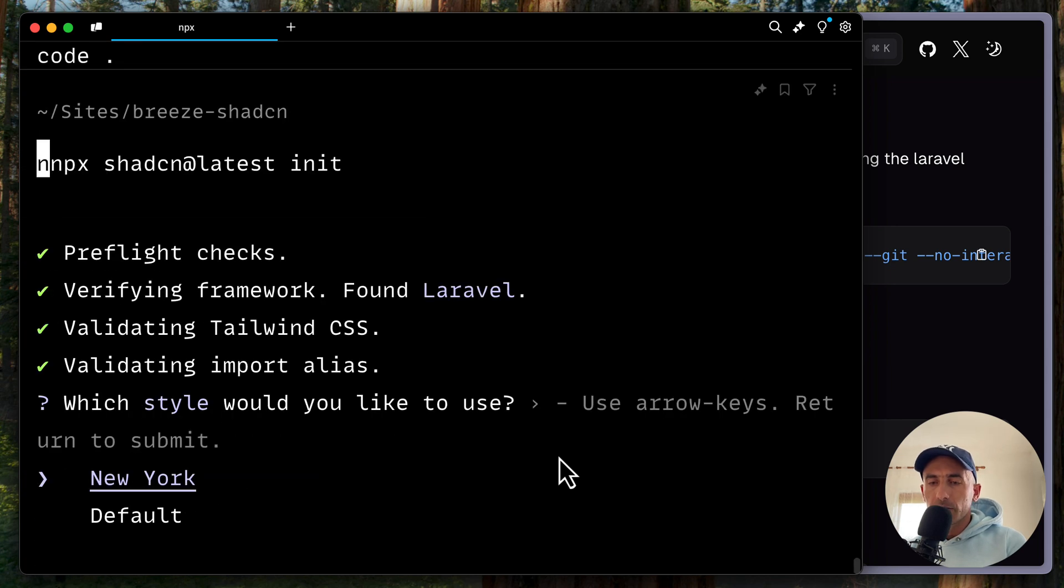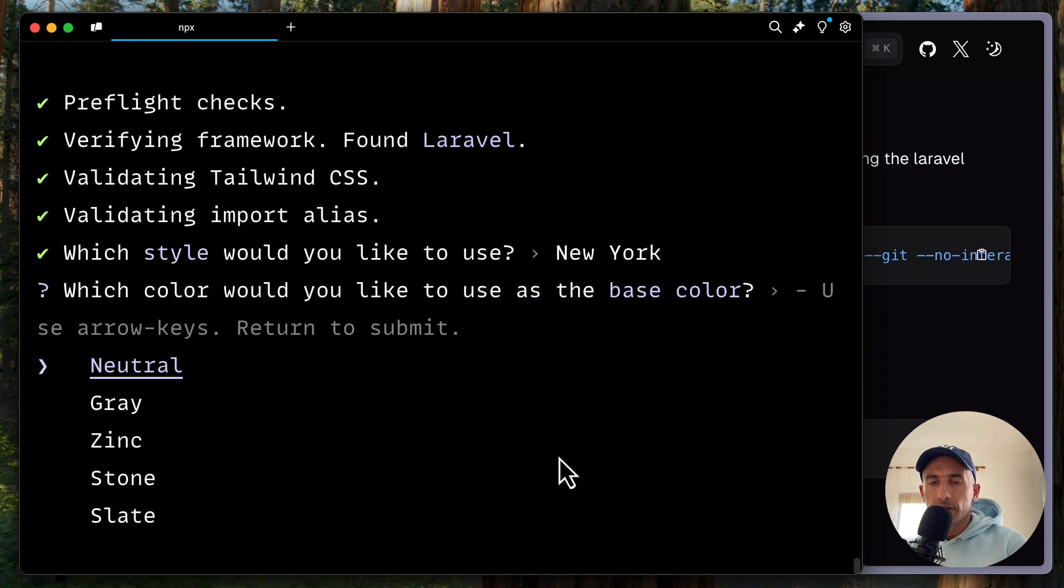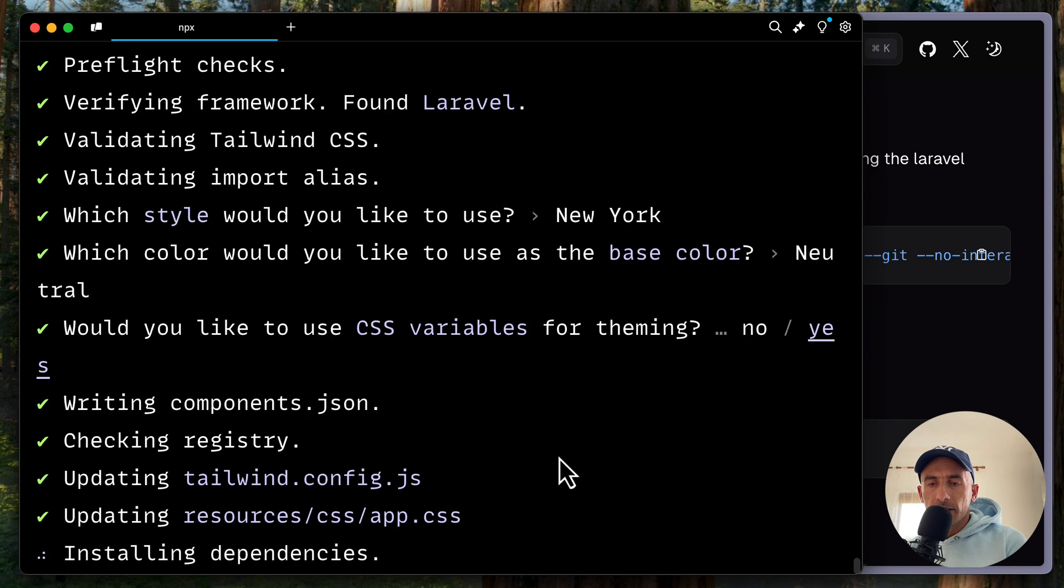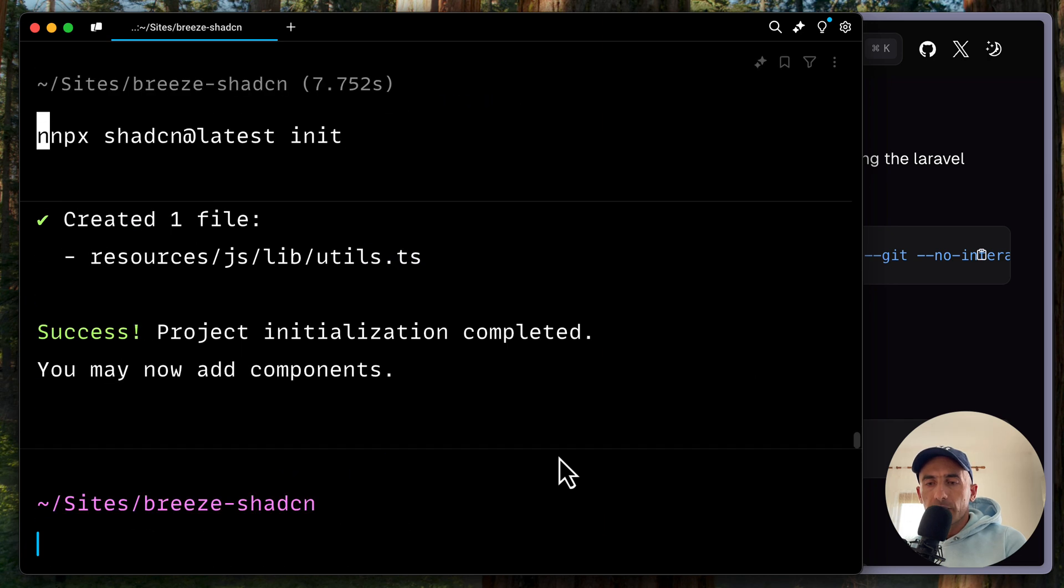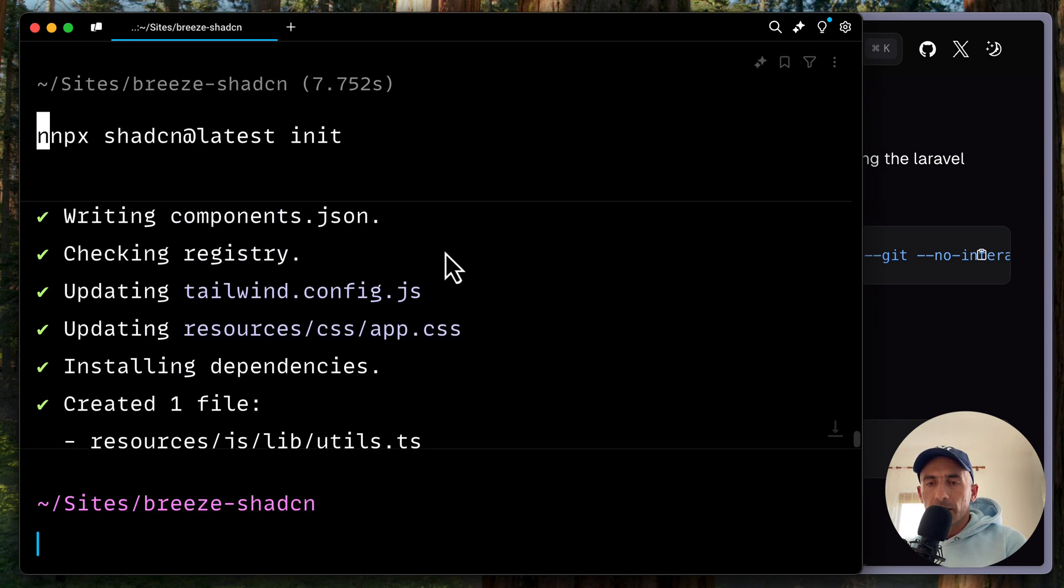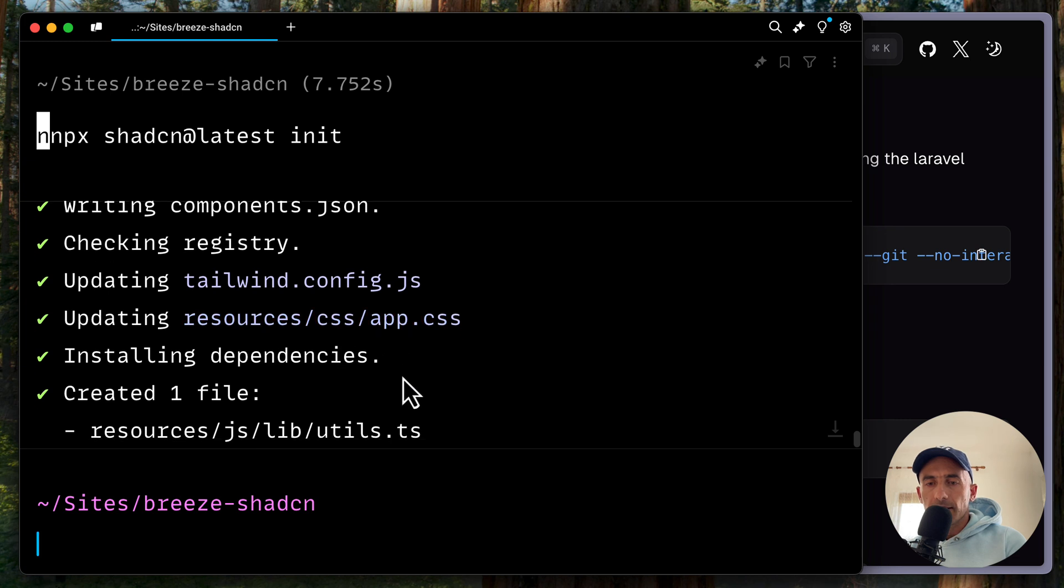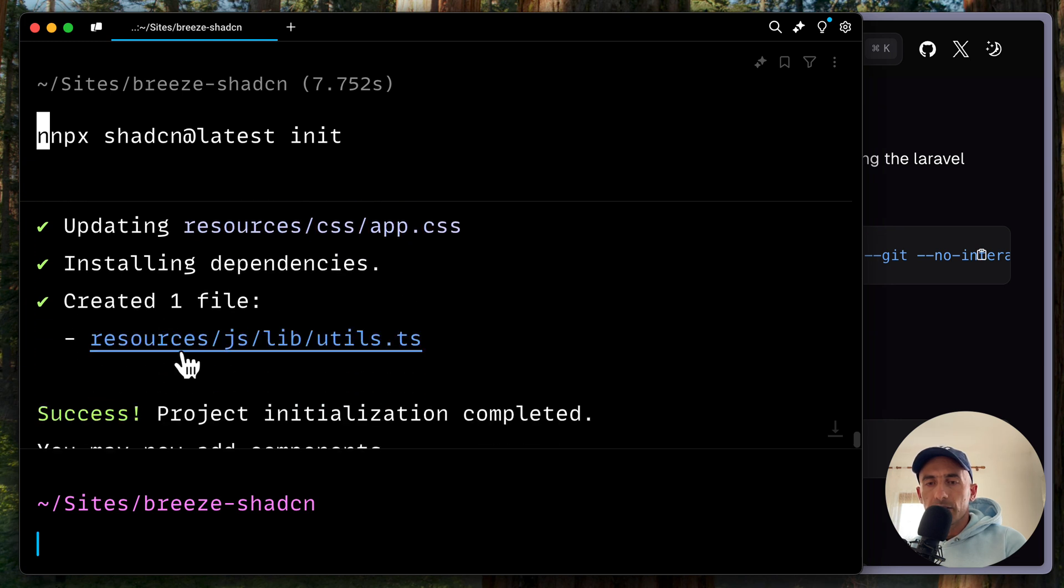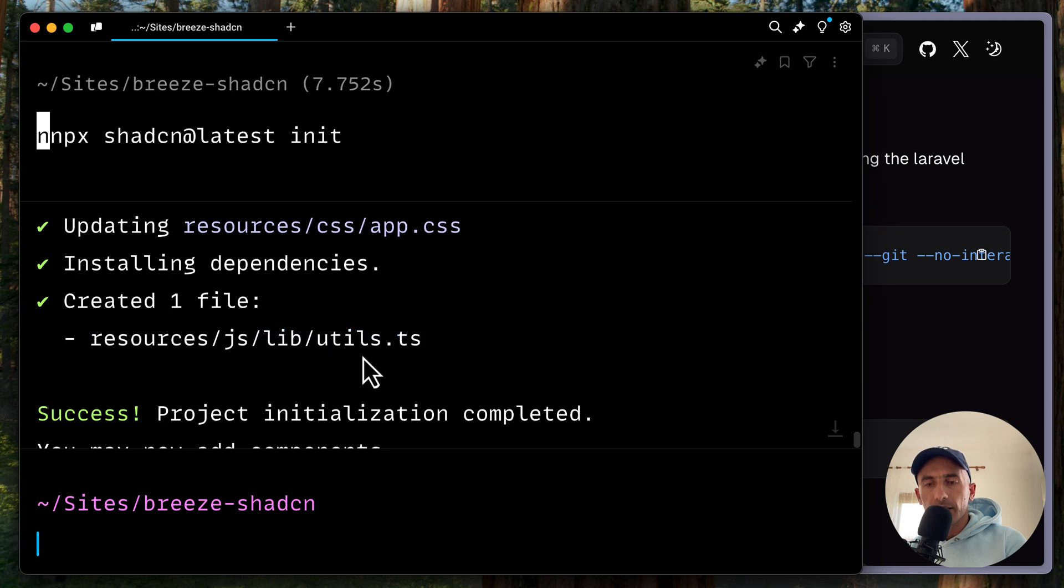We'll choose New York. Neutral. Okay, it's going to update the Tailwind config.js and also the app.css. And it's going to create one file inside the resources JS, lib directory and utils.ts.